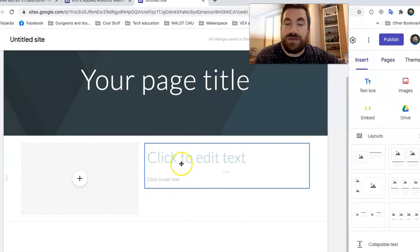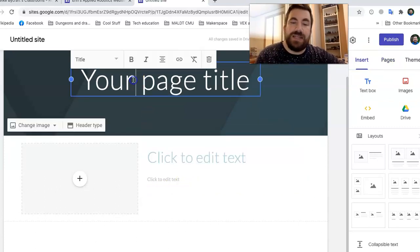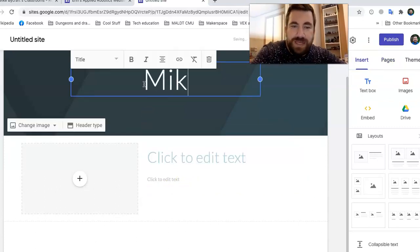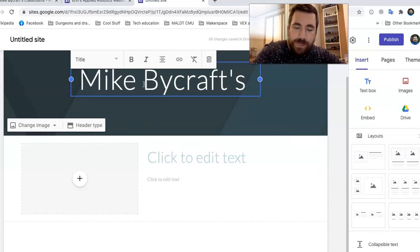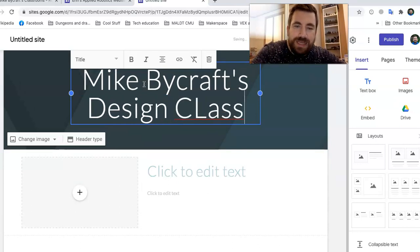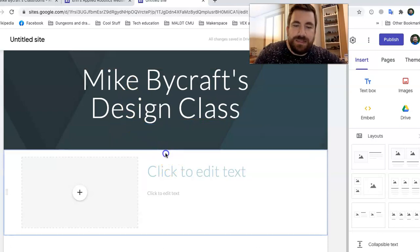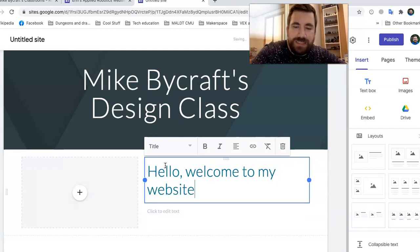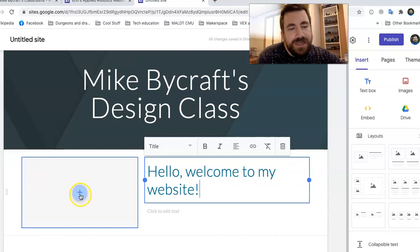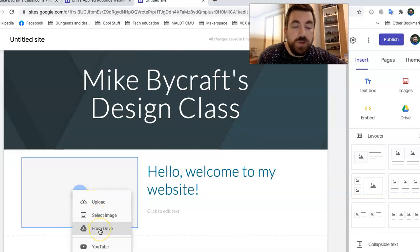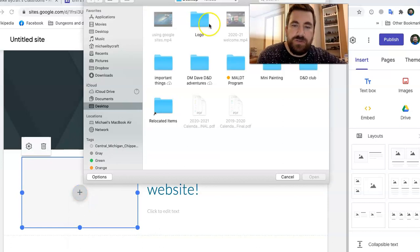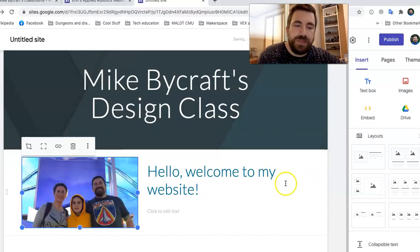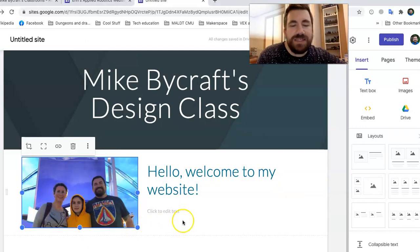So I'm going to go back to insert because I want to add a few things. So I'm going to say like my title page. So let's call this Mike Bycraft because that's my name. Design class. And this will be like, hello, welcome to my website or something like that. And then I'm going to add a picture. And look, I can click on that plus. I can upload a picture. I can select an image. I can go from my Google Drive. I'm going to upload. So I'm going to select a picture from my desktop. And I click on it. And boom. There it goes. Look at that. And now it's me and my child and my wife. So it's like a little picture. It's like a little welcome.